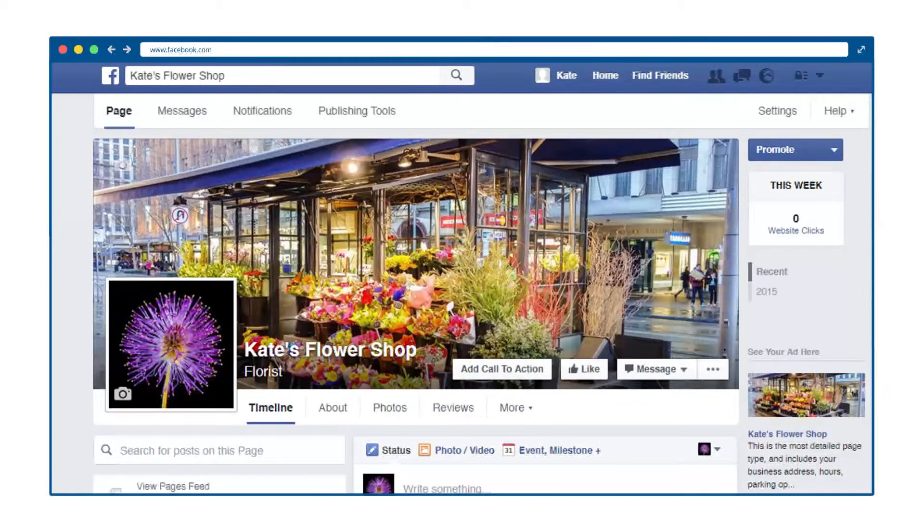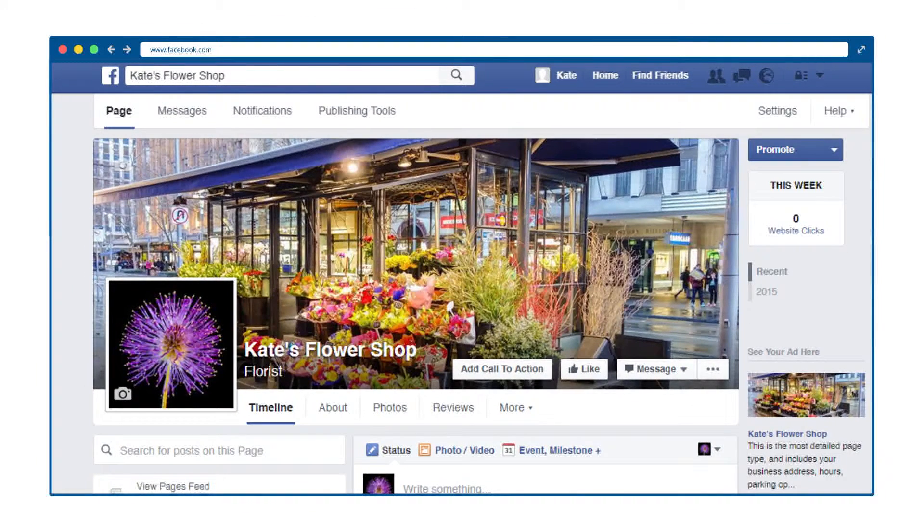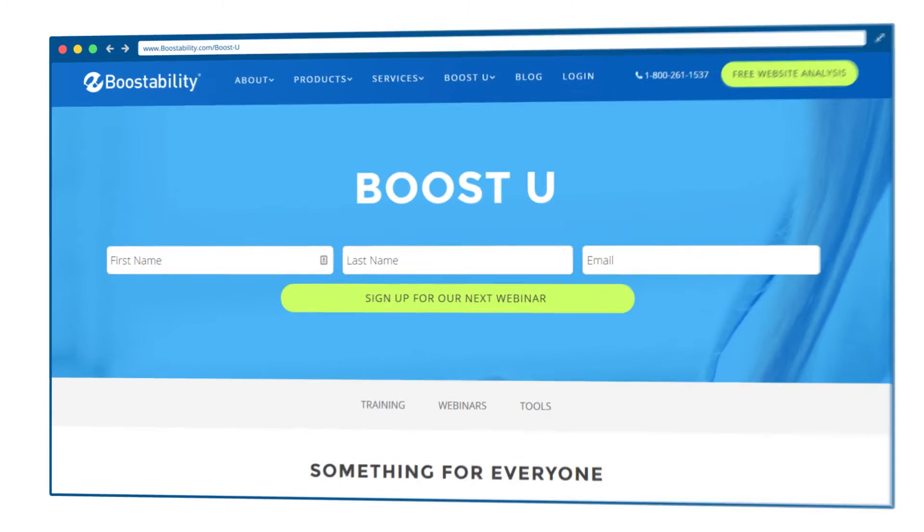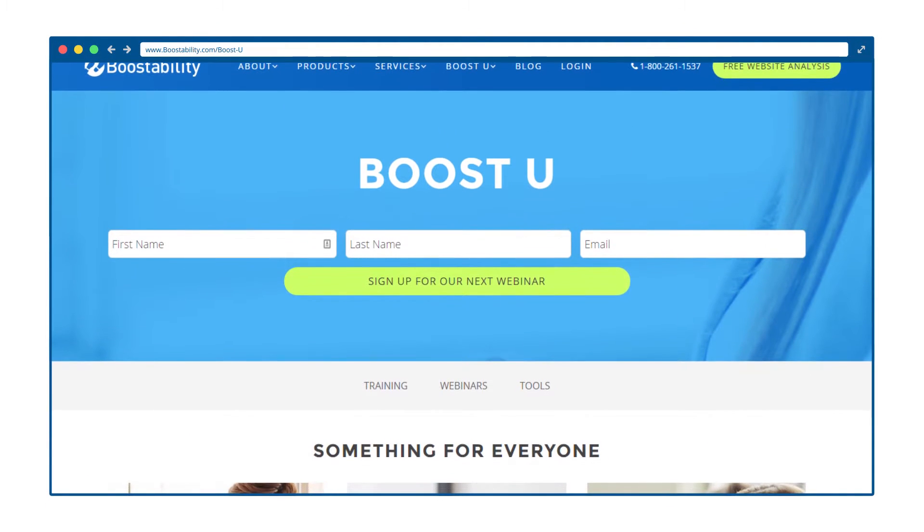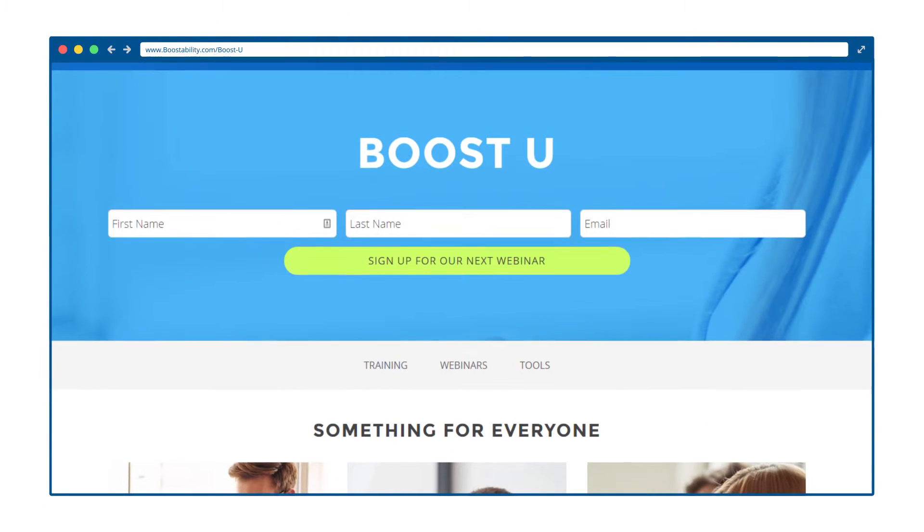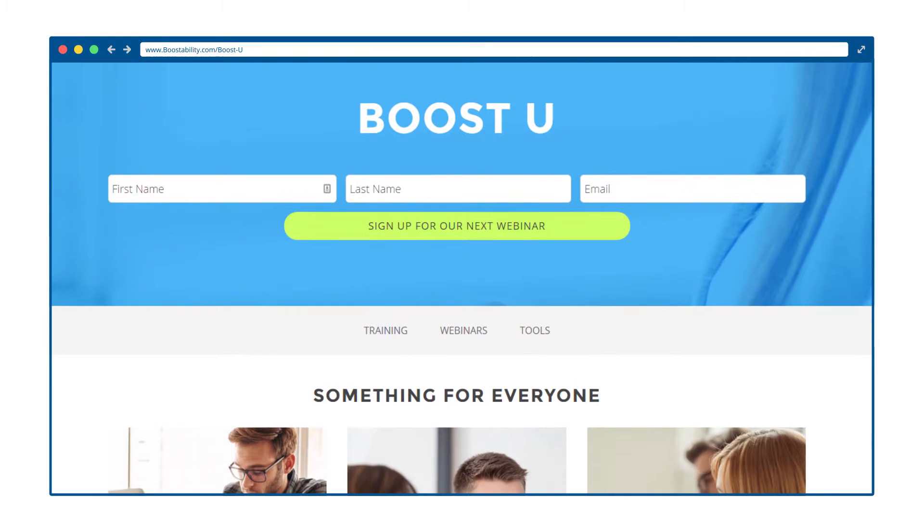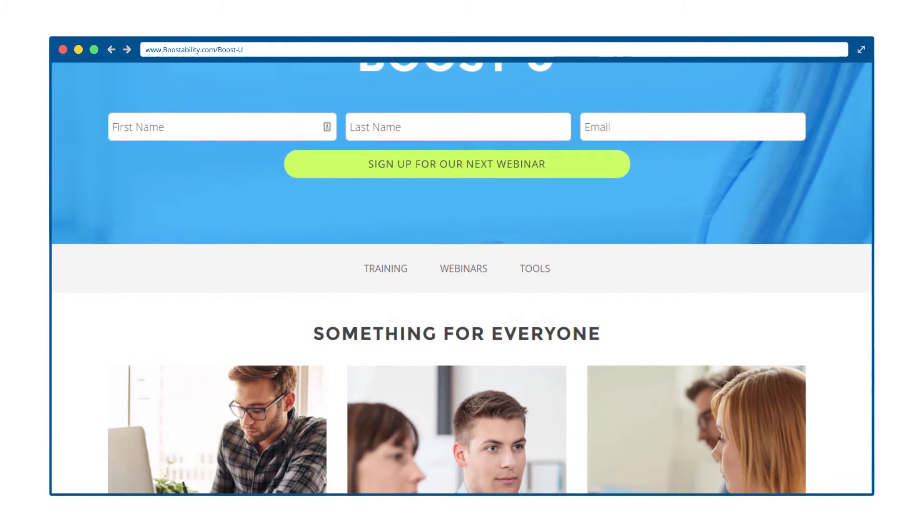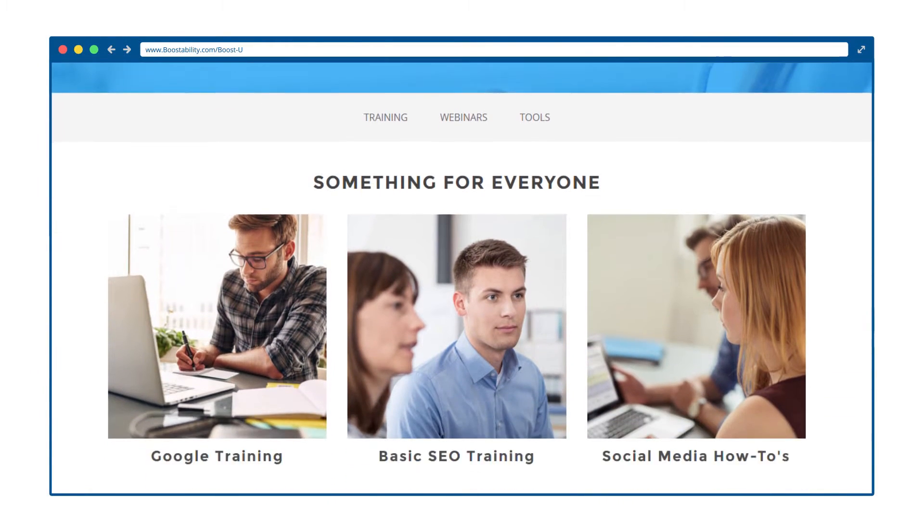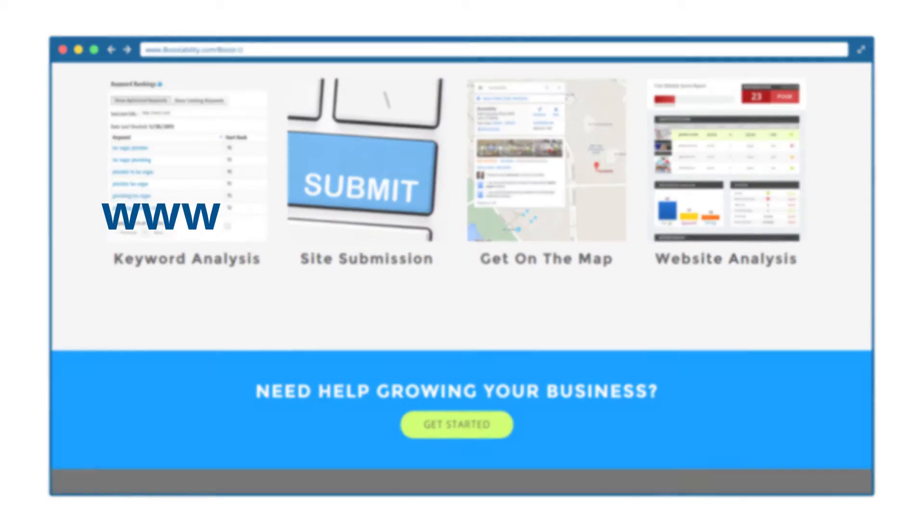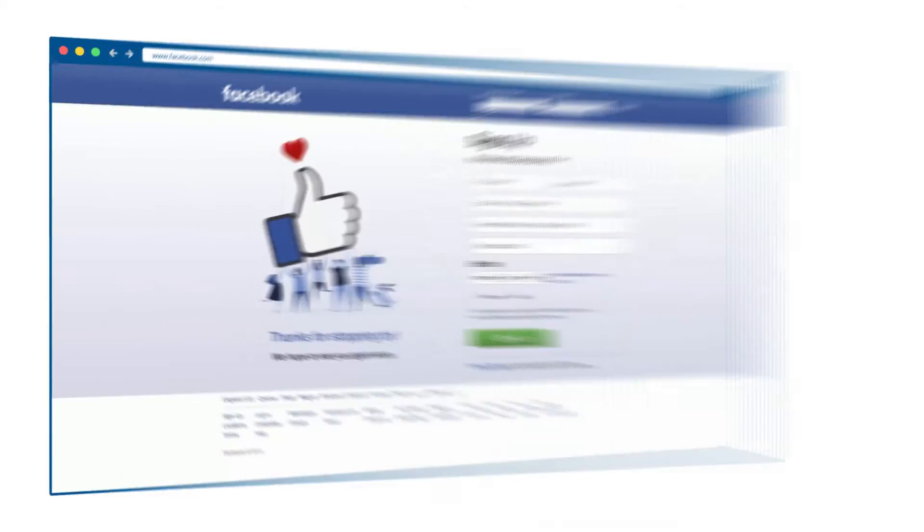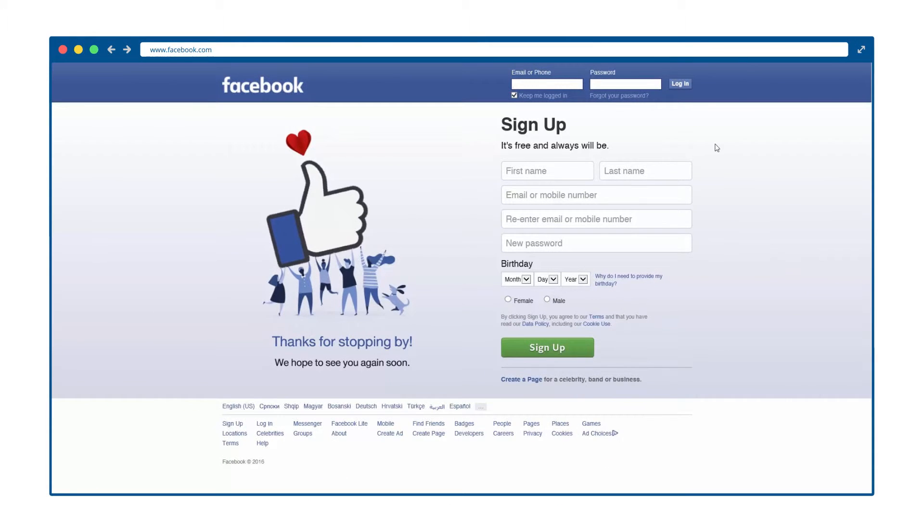To get started, you will need to have a Facebook page already established. Creating a page is free and takes only minutes. For more information on how to set up a Facebook page, please visit our social media how-tos at www.boostability.com/boost-you. Now, let's get started on creating your first Facebook ad.